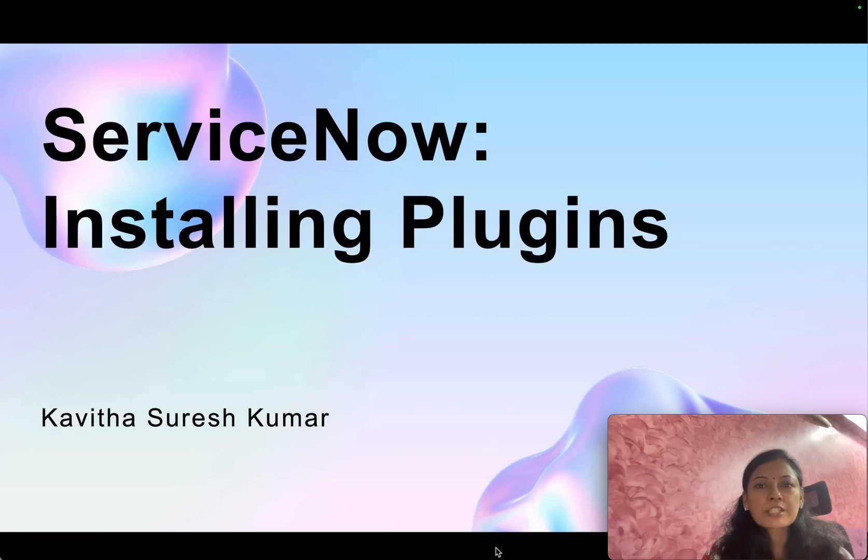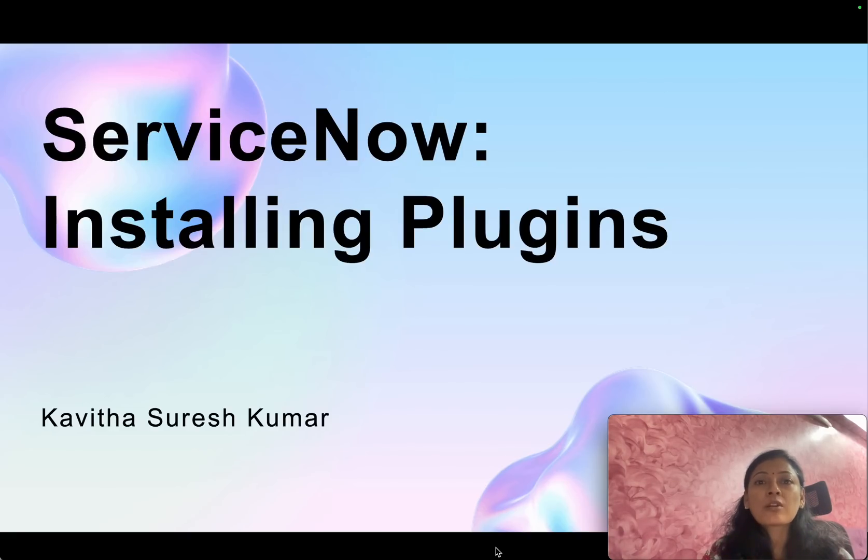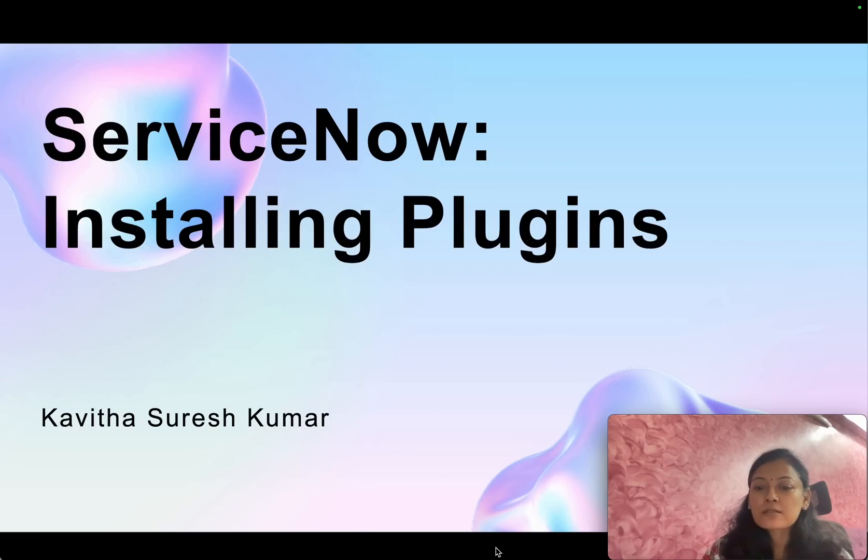Hi, this is Kavitha Suresh Kumar and in this video I'm going to demonstrate how to install plugins in ServiceNow personal developer instance.